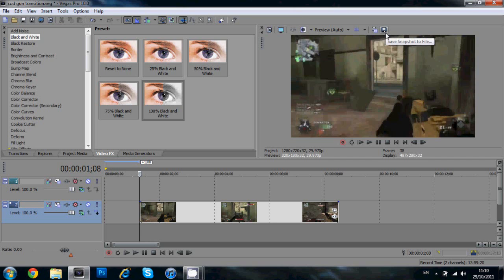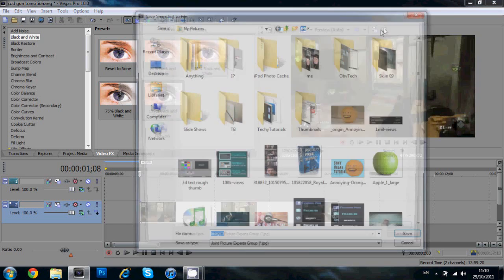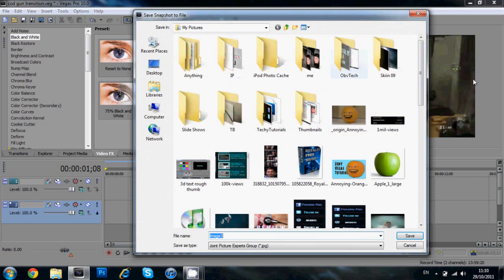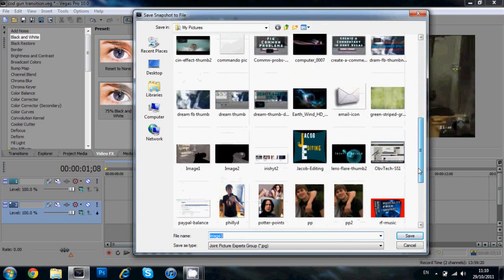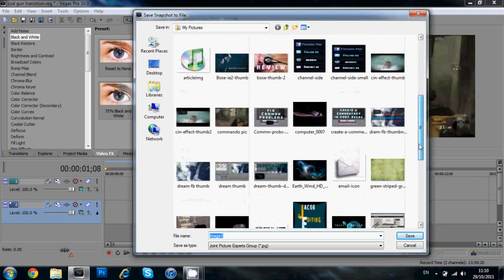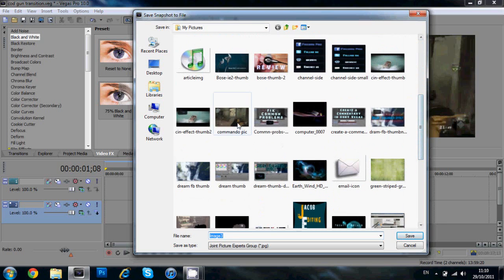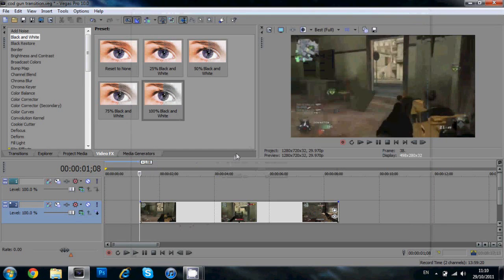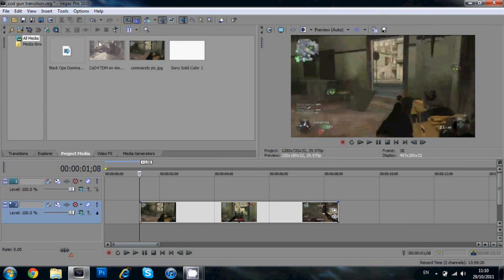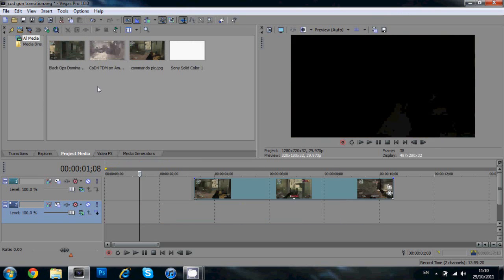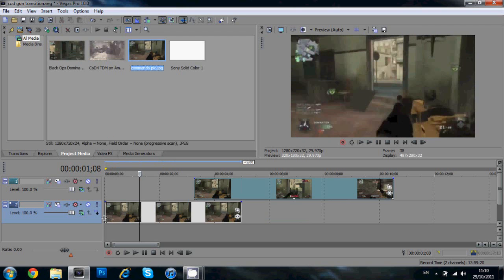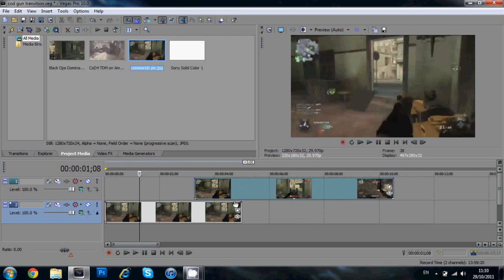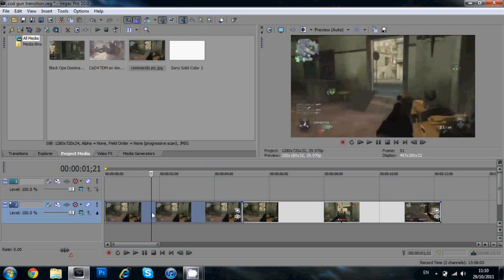When it's at the first keyframe of your video, you're going to save the snapshot to file. This is the button, the floppy disk button above the preview. And you can name it maybe CODGUN or whatever. I think I've mine already saved. Commando pic. And save that.